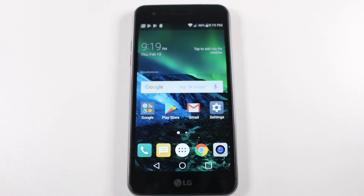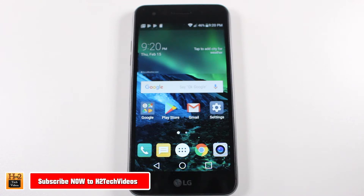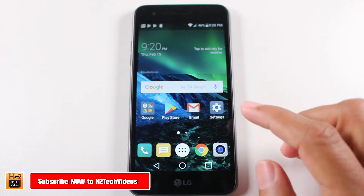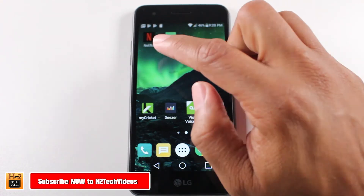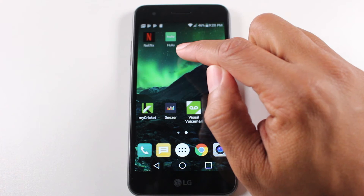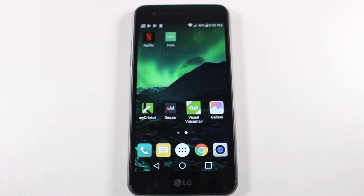Hey guys, Wayne here from H2 Tech Videos. Today I want to show you how to move apps to your SD card or your external storage. I'm going to demonstrate it with two apps — I have Netflix and I have Hulu.